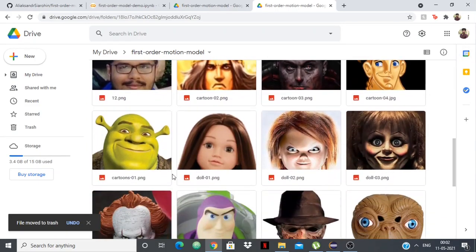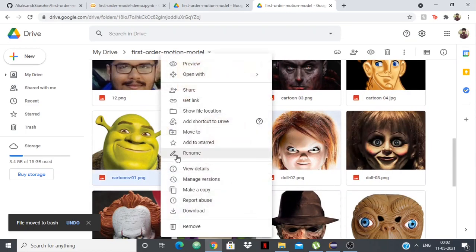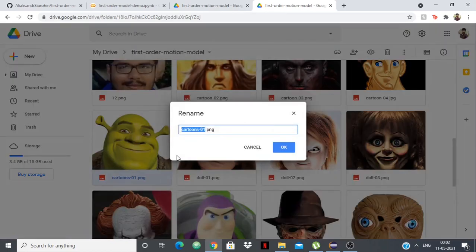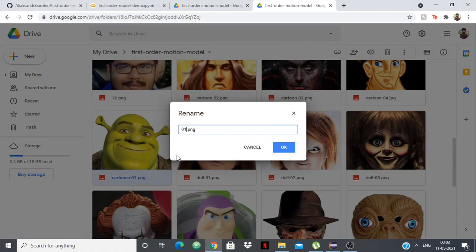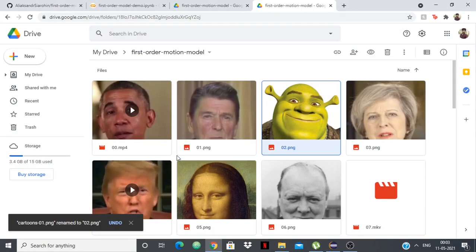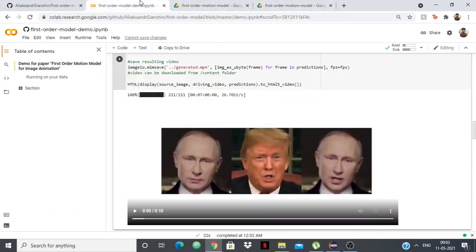What I'll have is Shrek as 02.png. So I have Shrek and rename it to 02.png. And now you'll see that it will be Shrek saying the Donald Trump speech.